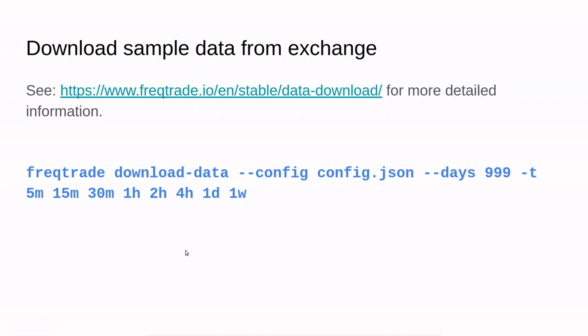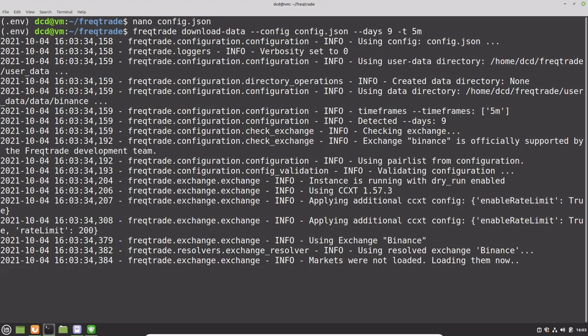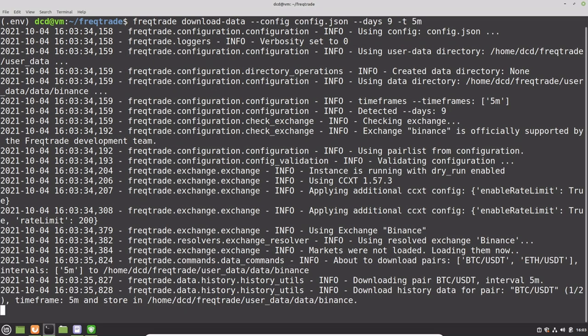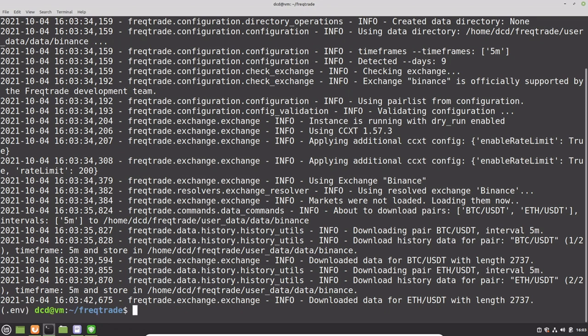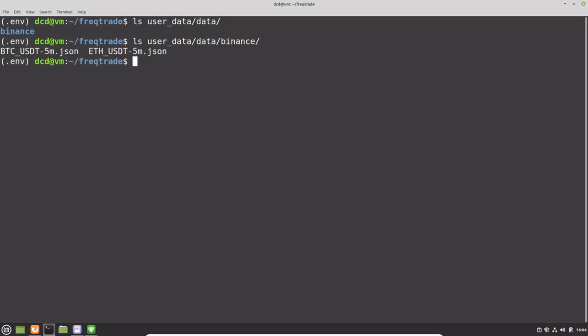To download sample data from an exchange, we can use the following command. You can see that the config file will be used and it will download approximately a thousand days of backtesting data. Also, the following timeframes can be downloaded. In my case, I only want to have the five minute timeframe data from the last nine days. You can list the following directory to see if data is downloaded. Here you see the Binance data and here you see the pairs.